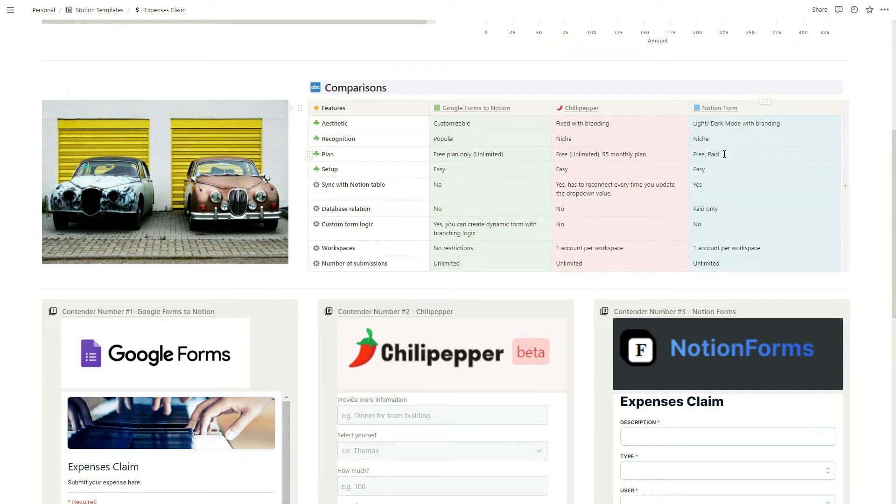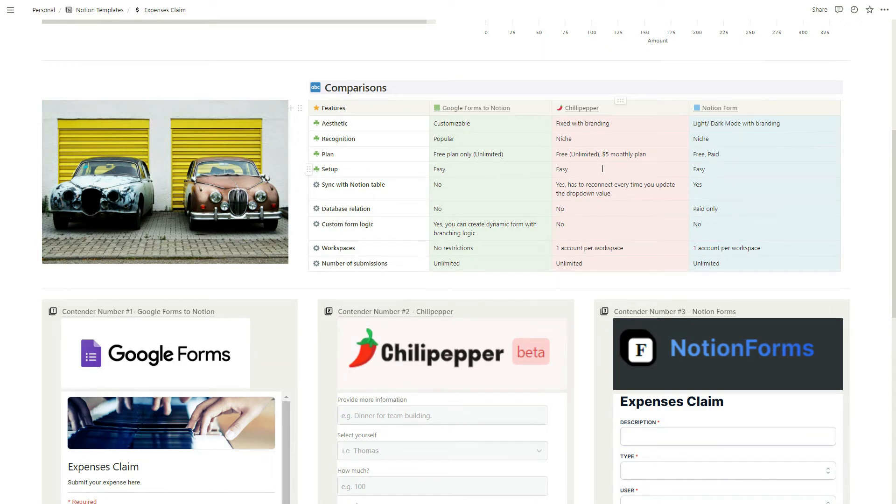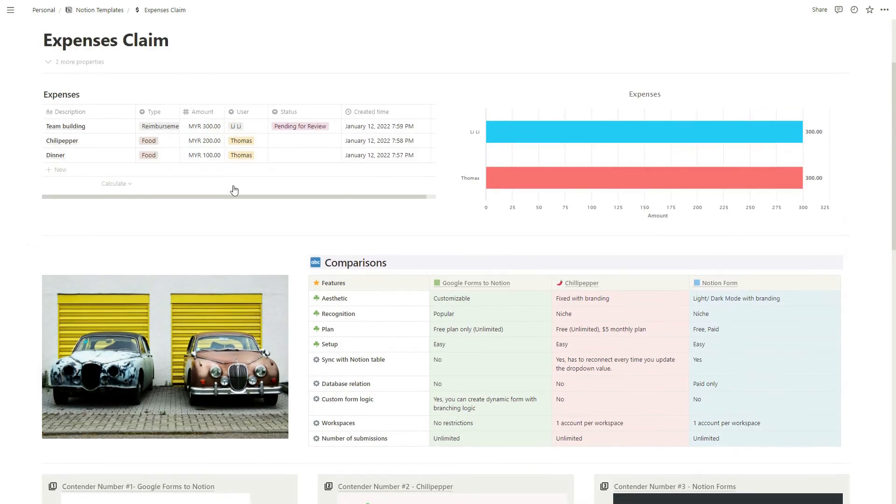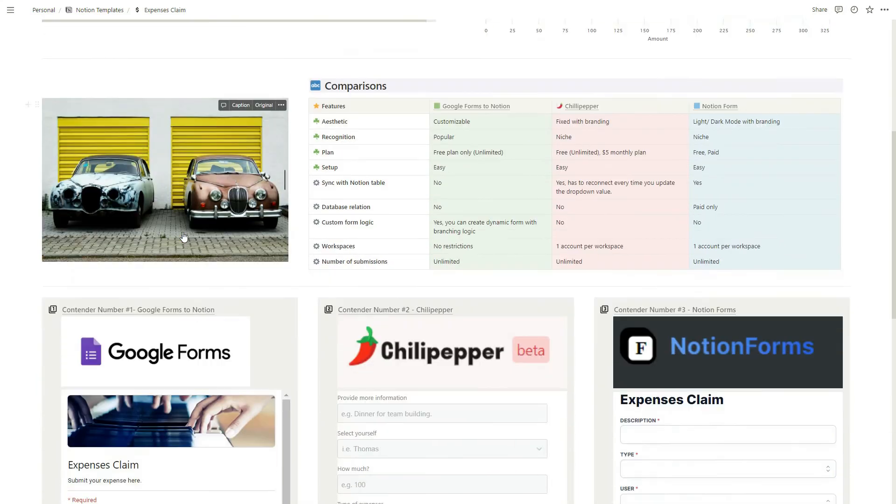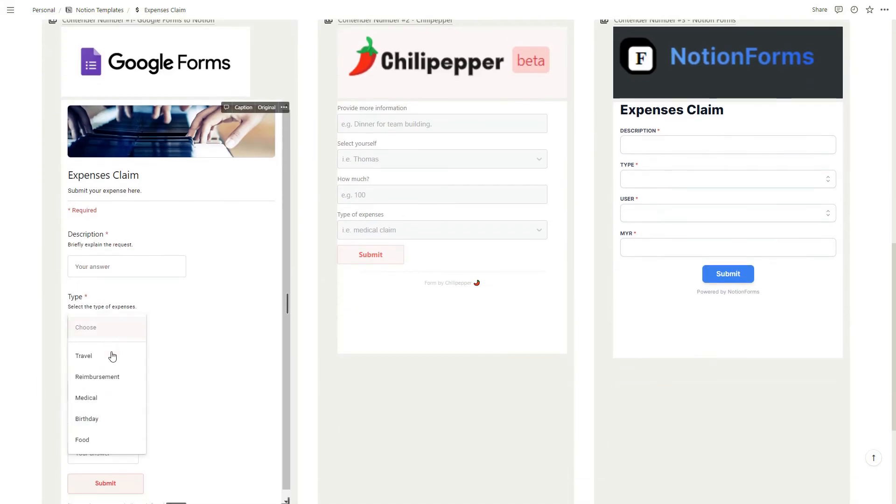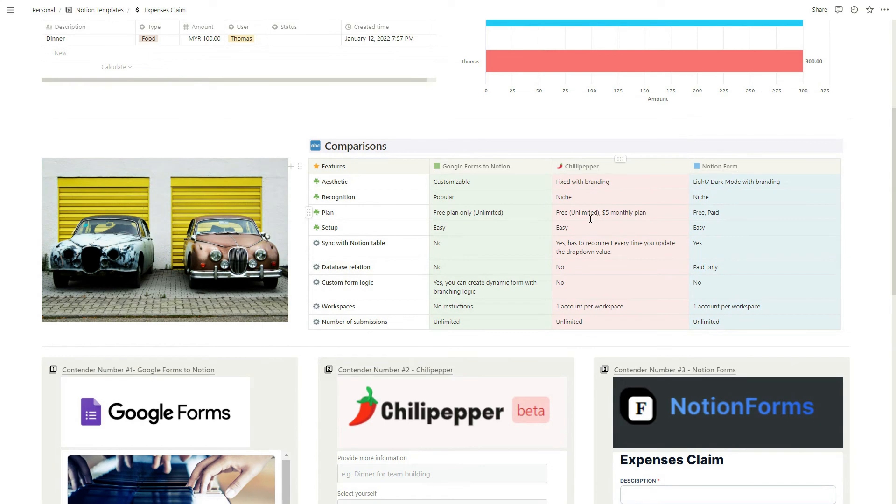For the setup, all three of them are very easy but I would say Notion Form is the easiest, maybe next is Google Form and then Chili Pepper. Next one is syncing with Notion table. Google Form doesn't sync with the Notion table. What I mean by sync is that if you have this type here - different types like travel, reimbursement, medical - for Google Form you have to type in and key in all these things manually because it's not synced to your Notion. If there's any changes to your Notion table it doesn't reflect here. For Chili Pepper and Notion Form they actually sync with your database.